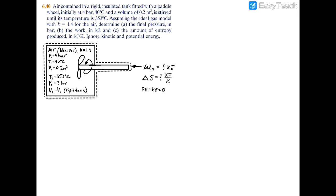A couple of things that may not be obvious: the word 'rigid' means we're going to have constant volume. So at state 1 you have a volume of 0.2 cubic meters, and at state 2 you also have 0.2 cubic meters — they're equal because it's rigid; there's nowhere for the air to expand. Also, the tank is insulated, so there's going to be no heat transfer in or out, meaning Q equals zero.